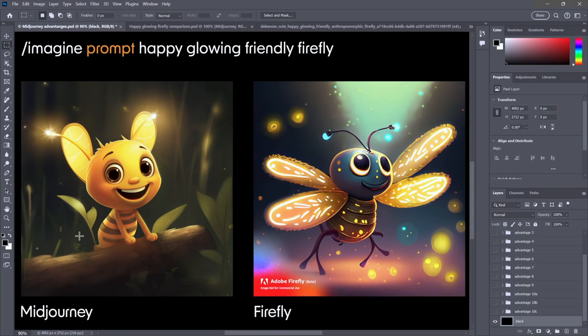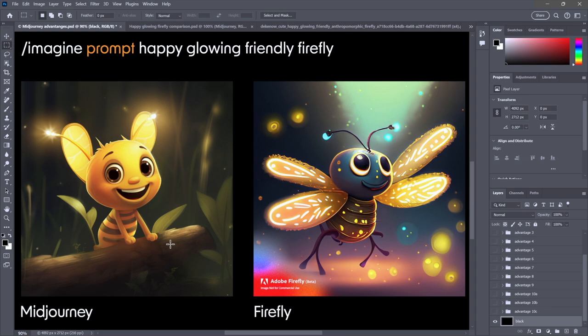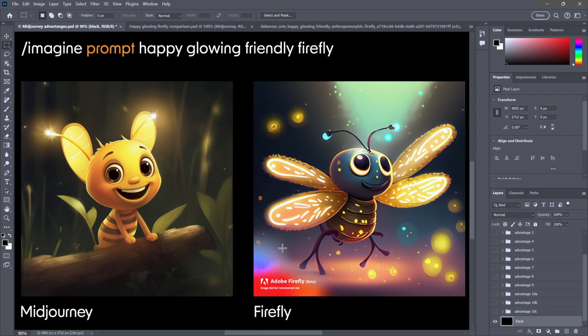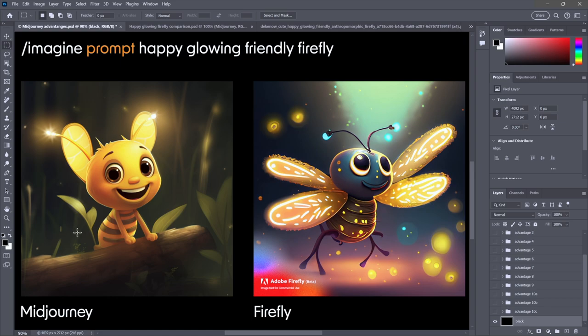Just to set the stage, imagine yourself two and a half months ago. This is a comparison between Midjourney and Firefly. I did a video showing ten ways Midjourney is better than Firefly, and in the name of fairness, also showed ten ways Firefly is better than Midjourney. One of the ways that Midjourney was definitely better was image quality. That is in the process of changing.